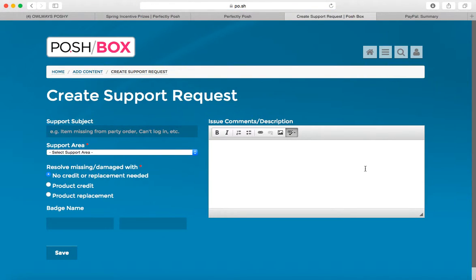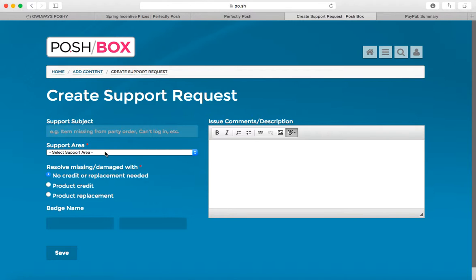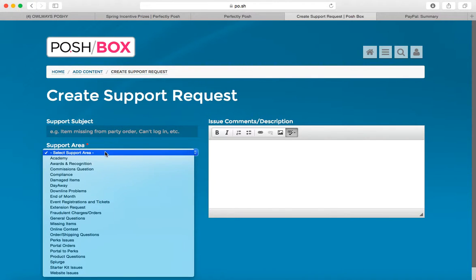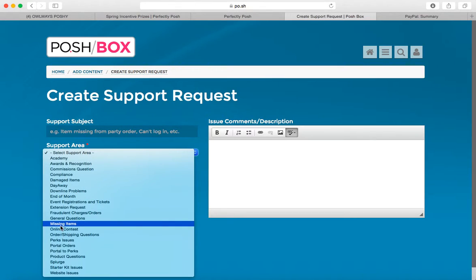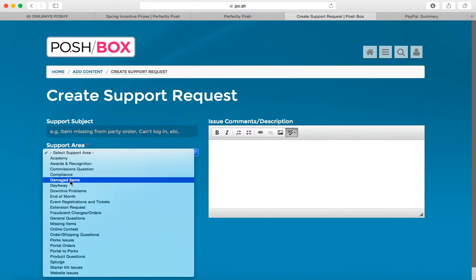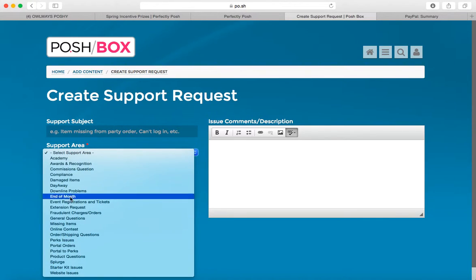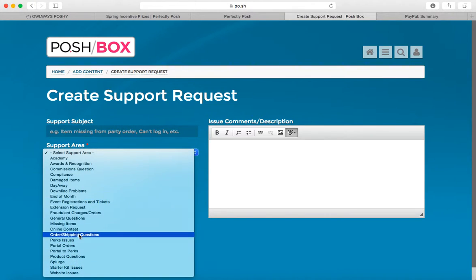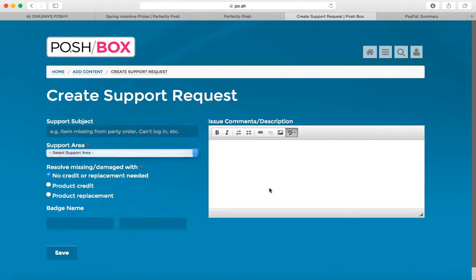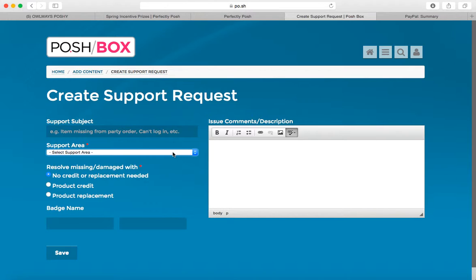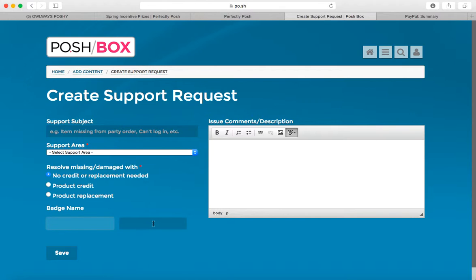And then you're going to go here and fill in all your information. You put your subject line in here. This area is very important, the support area. If you're missing products, right there, missing items, damaged items, perks, issues, everything is really laid out here very well. Different people handle different areas of the support requests, so make sure you click on the right thing. Pick one of these here. Resolve missing or damaged items with, and then put your name, type your problem in here, and hit save.